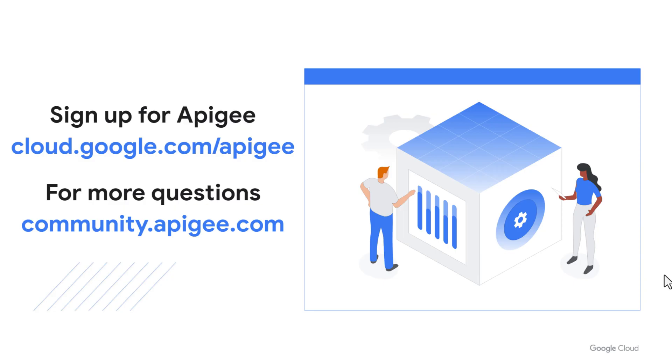Thanks for watching. I hope this video was useful to you. If you have not signed up for Apigee yet, use the top link. If you have any questions, please visit the Apigee community. Thank you.